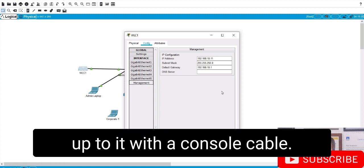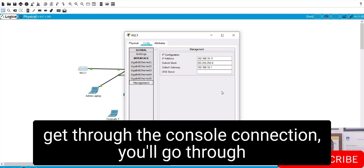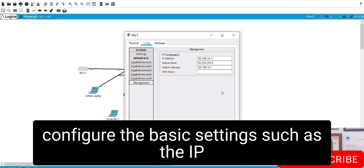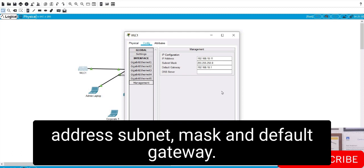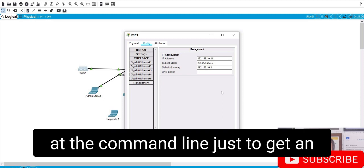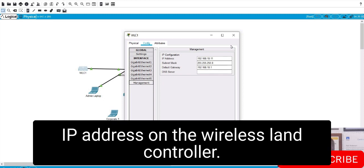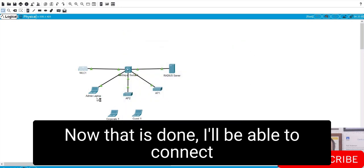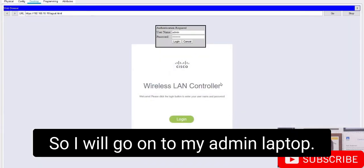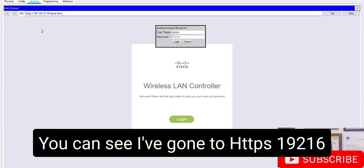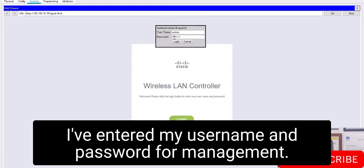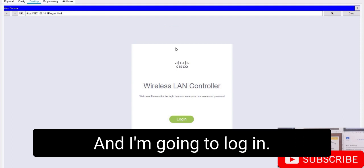When you take a wireless LAN controller out of the box for the first time, you hook up to it with a console cable, and at the command line through that console connection you go through the initial setup wizard, which is where you configure basic settings such as the IP address, subnet mask, and default gateway. For this lab demo I've already done that — I've gone through the initial setup wizard just to get an IP address on the wireless LAN controller.